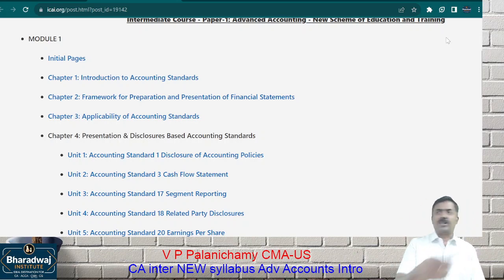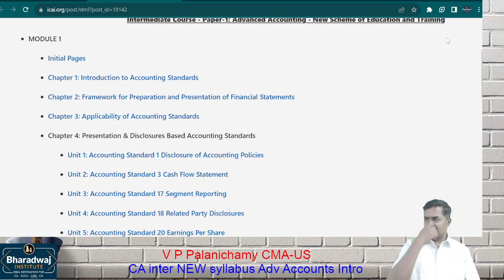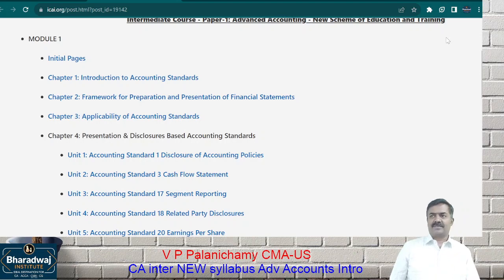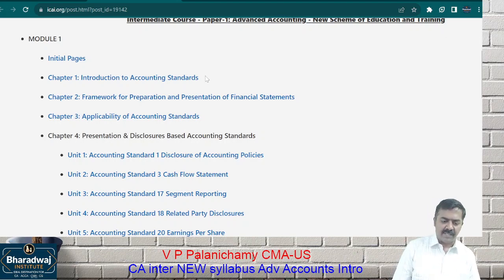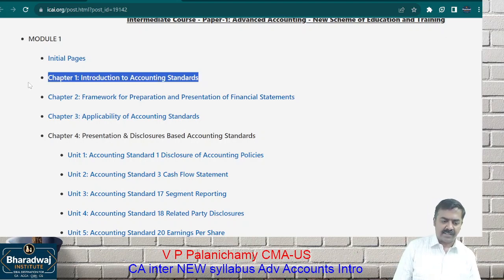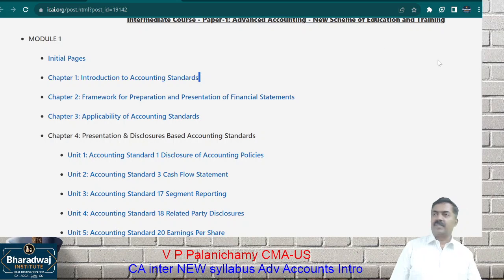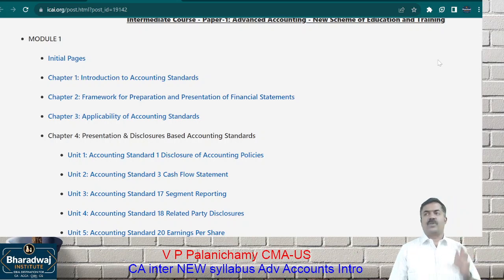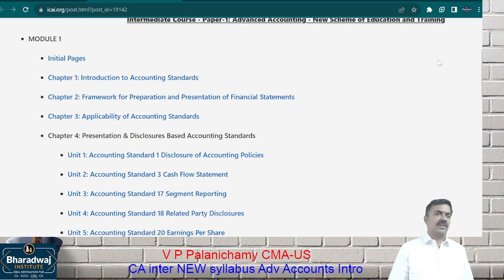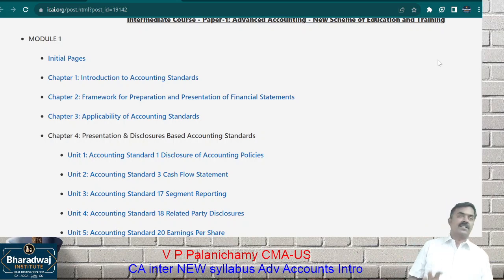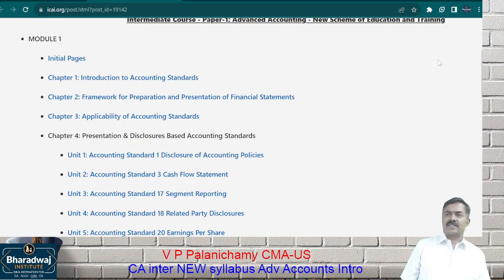But what about us? How do we find profit or loss? Accounting standards will guide us on how to work out the profit or loss for long-duration contracts.